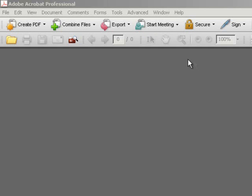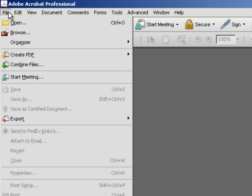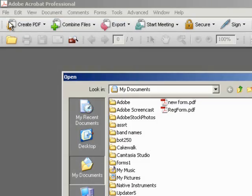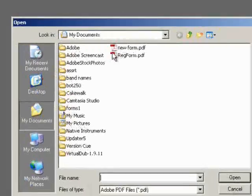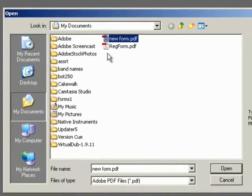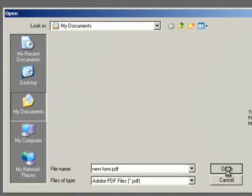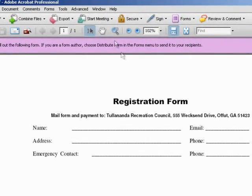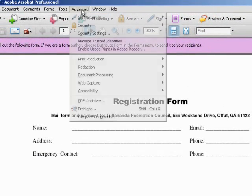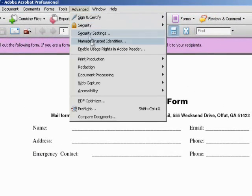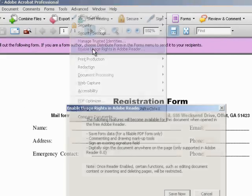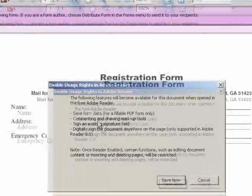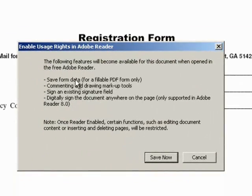To give end users the ability to save data that has been entered into their fillable forms, open the form in Acrobat Professional. From the Advanced menu, choose Enable Usage Rights in Adobe Reader and save the document.